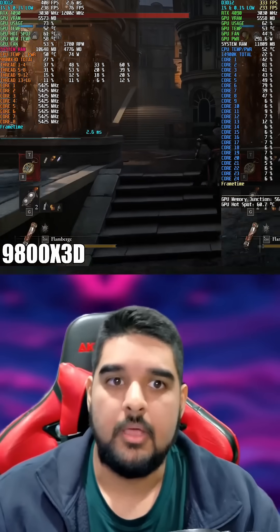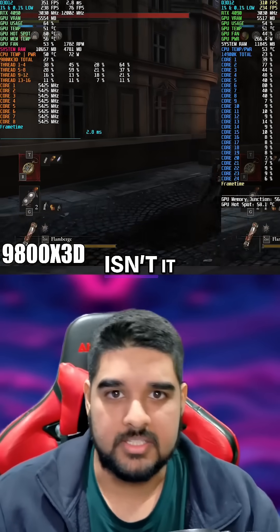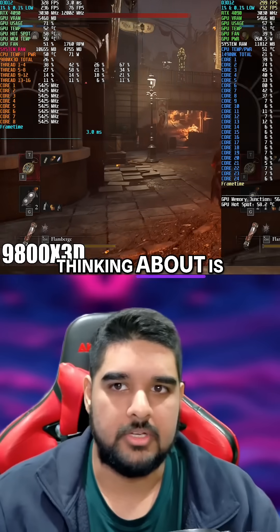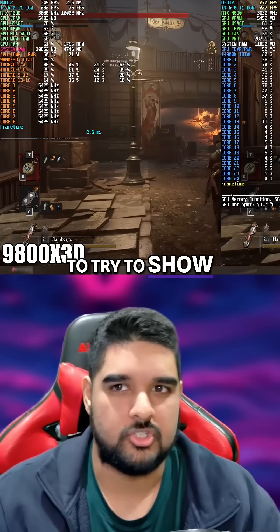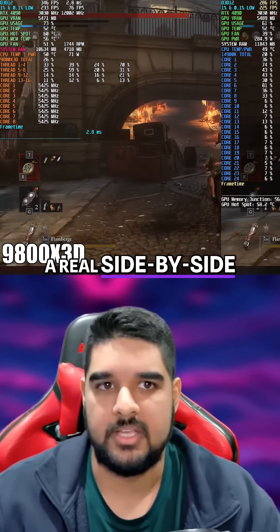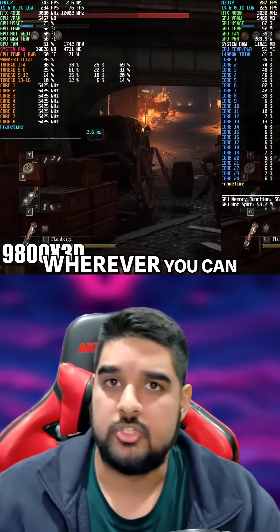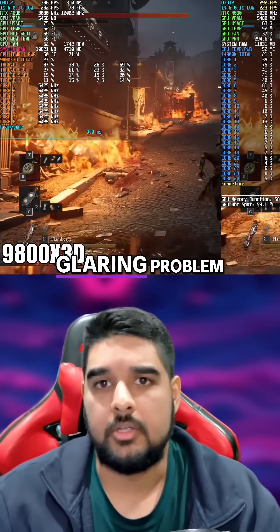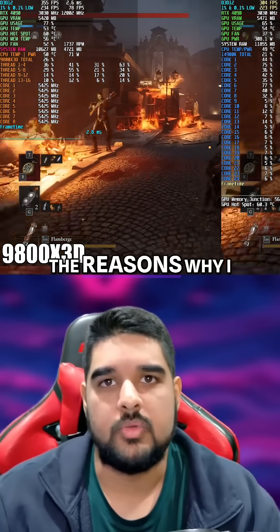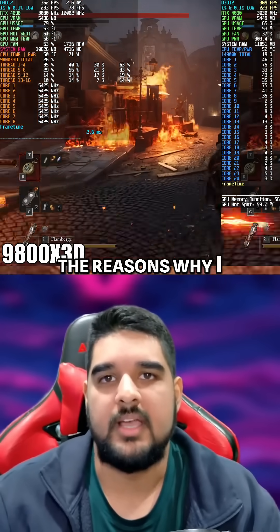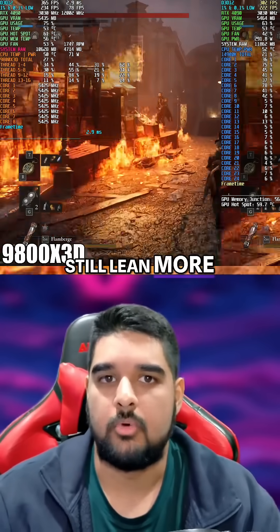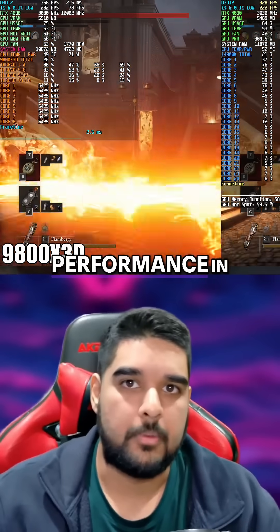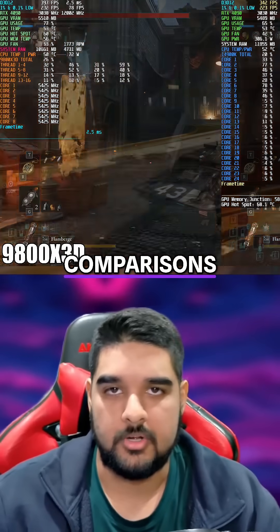The solution you're probably thinking about is just to try to show real side-by-side footage wherever you can, but there is a glaring problem with this, and it's one of the reasons why I still lean more towards showing bar charts for performance and comparisons.